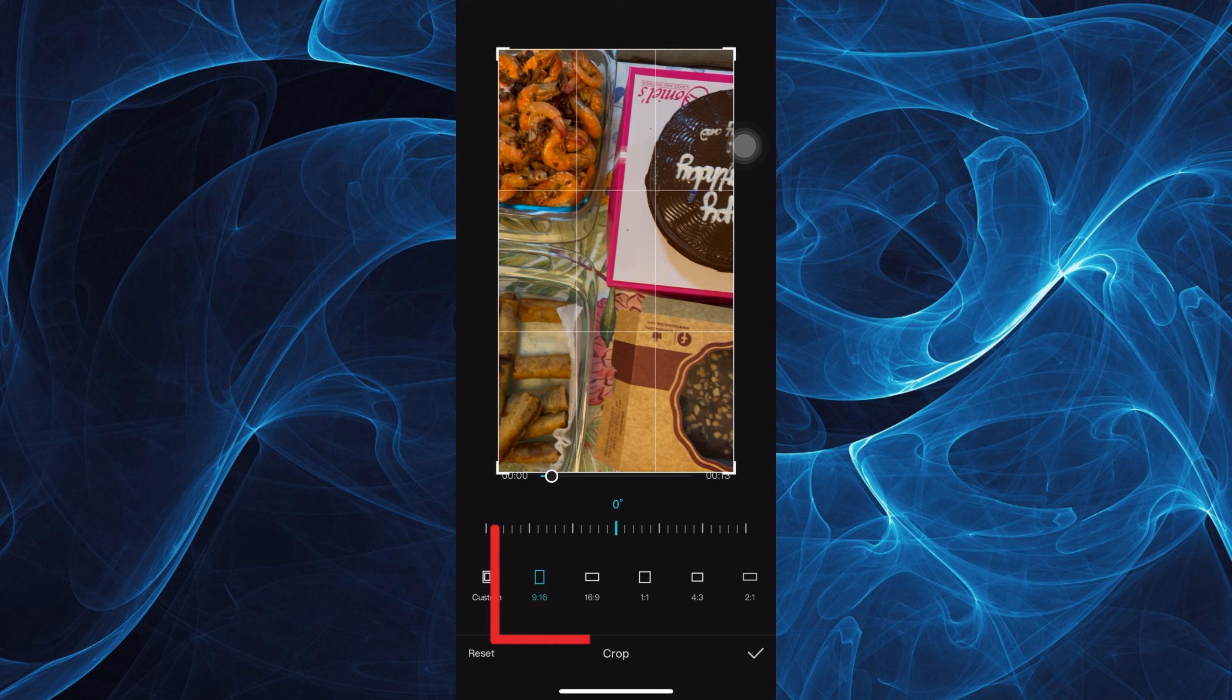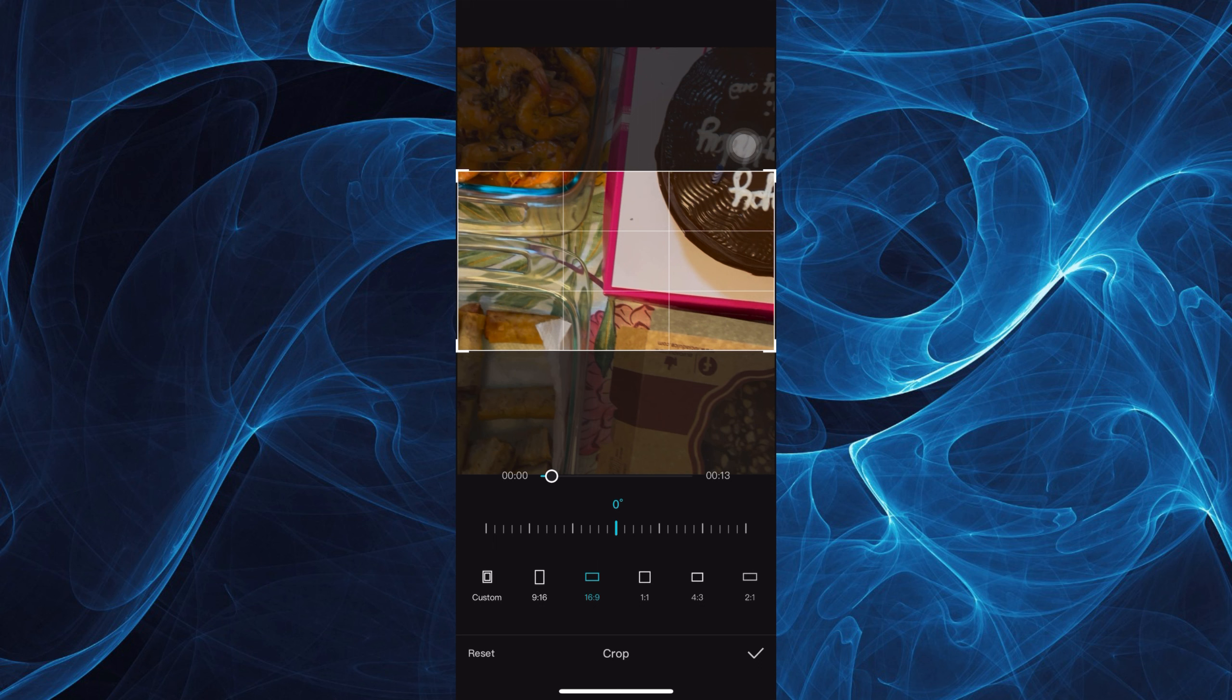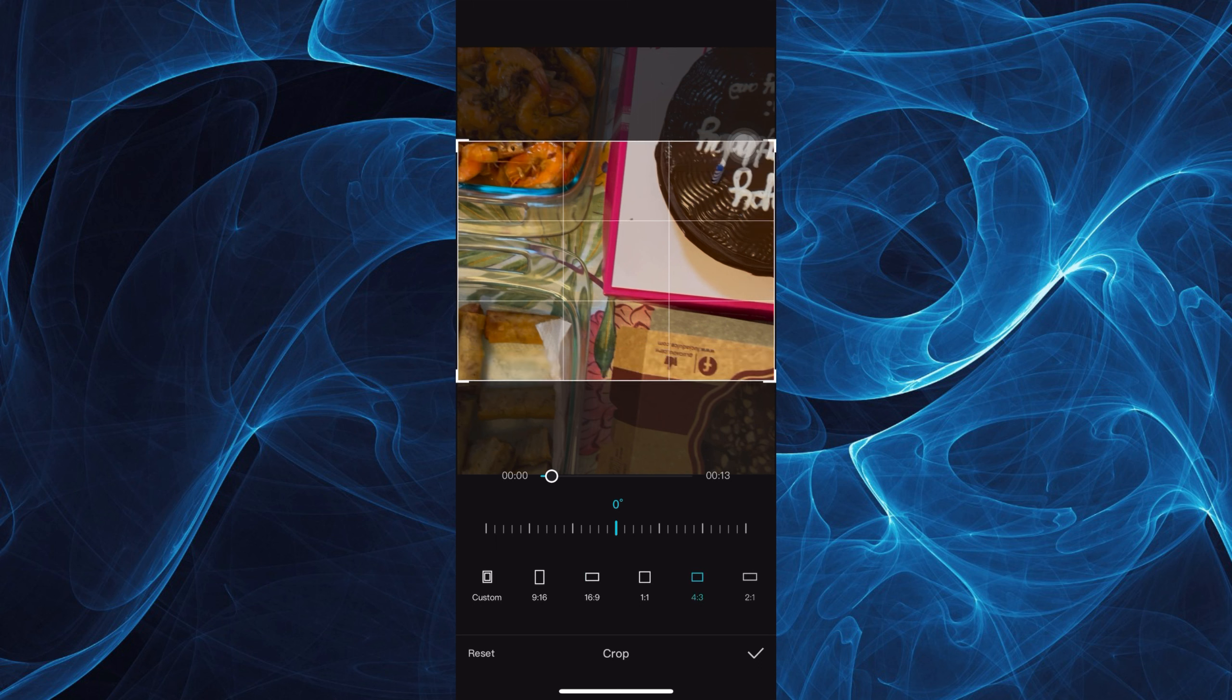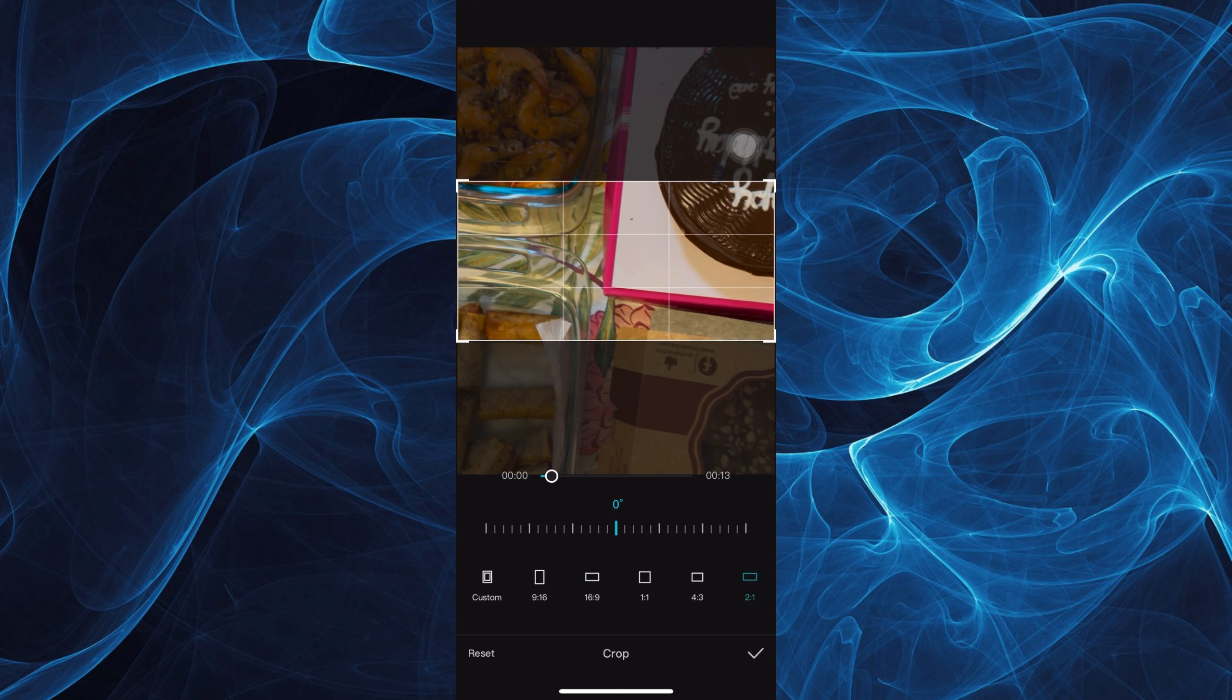You can also use the available ratios here, just like 9:16, 1:1, 4:3, or 2:1.